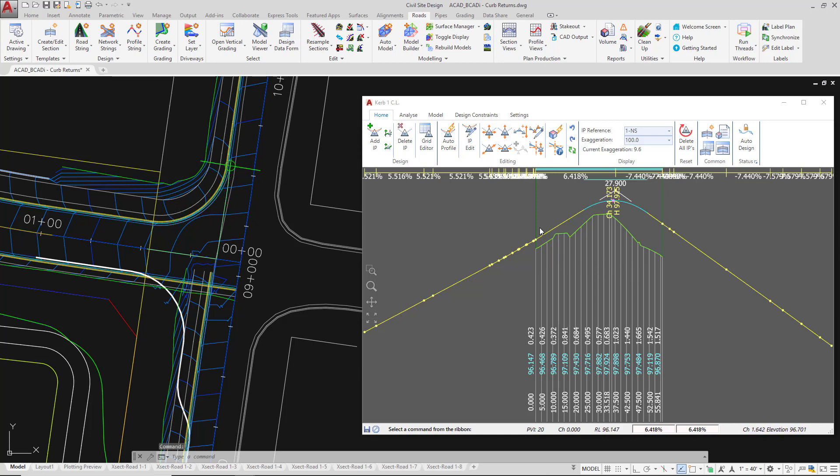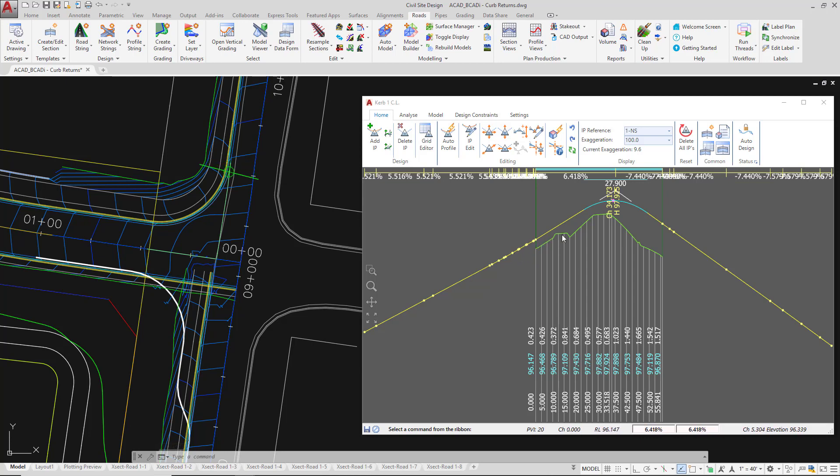The software has actually calculated the instantaneous grade, which are these IPs here, of the incoming road string which is existing road and it's picked up the edge of travelway. And it's done the same on the other end. So it's actually picked up the edge of travelway levels sitting on our road one.